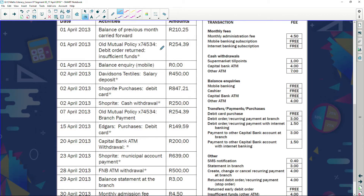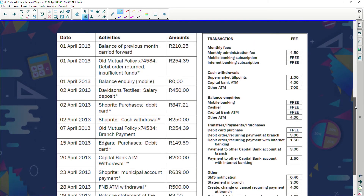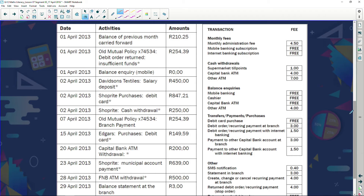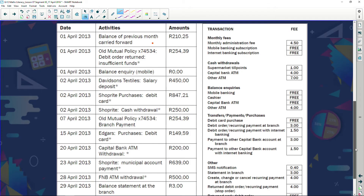An Old Mutual policy debit order was returned due to insufficient funds — 254 rand 37. There's a balance inquiry with no charge. Davidson's Textile salary deposit of 450 rand. Shop Right purchases by debit card of 847 rand. Shop Right cash withdrawals of 250 rand. For each transaction we need to check the fee schedule.